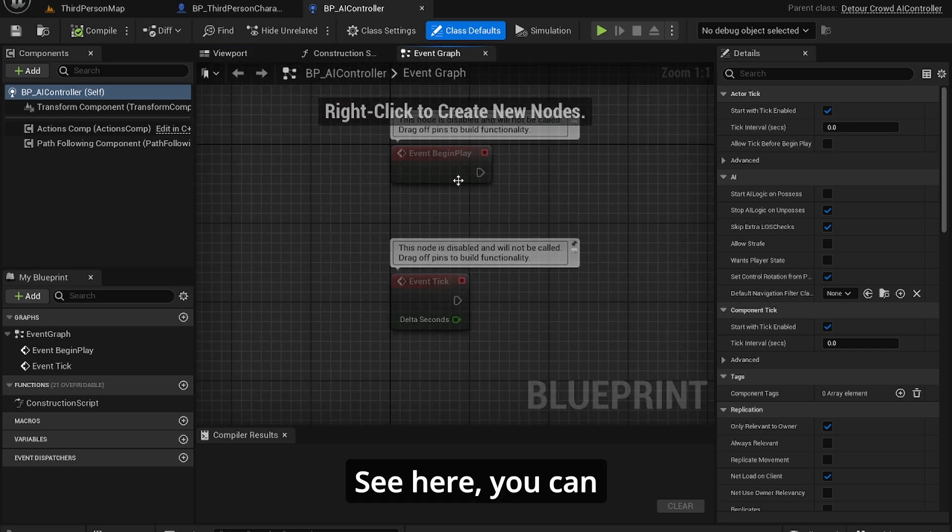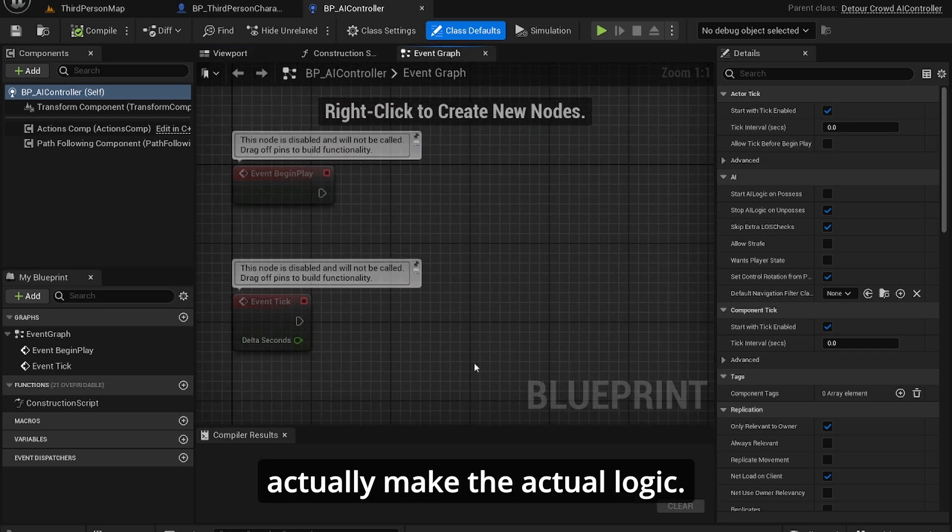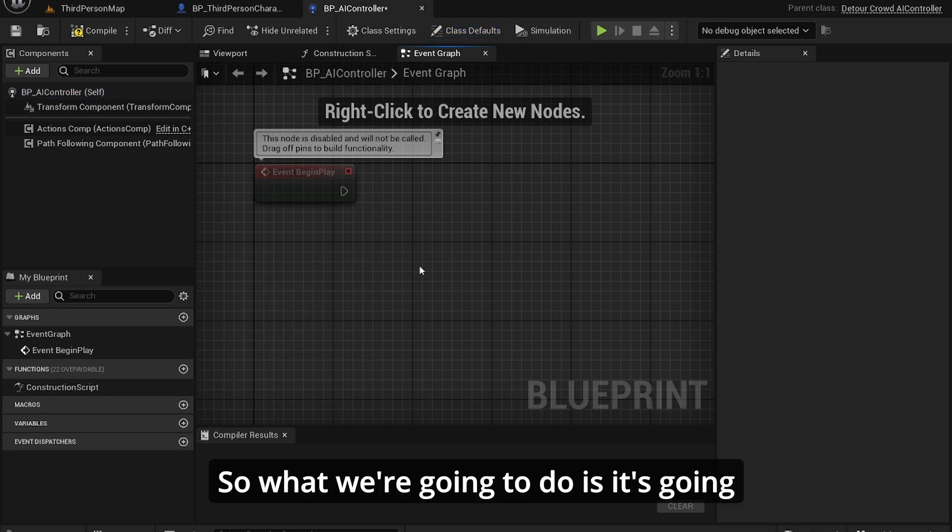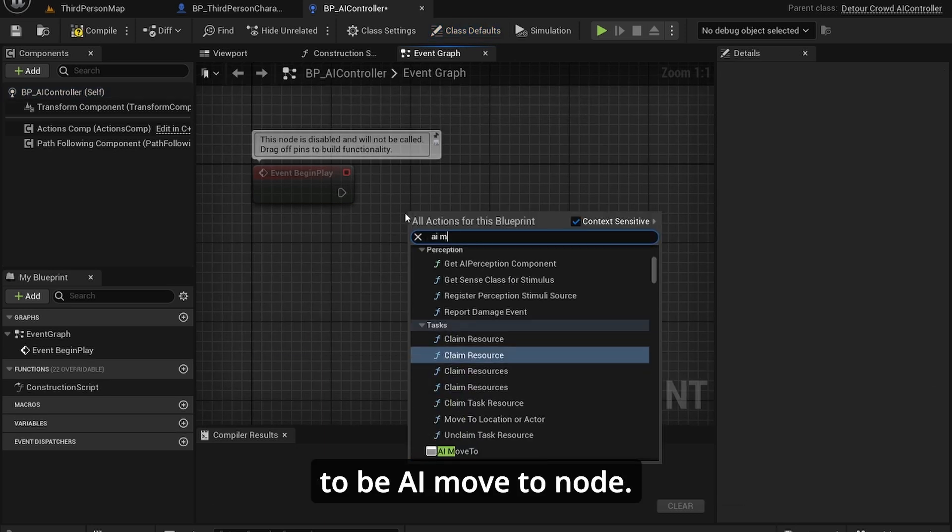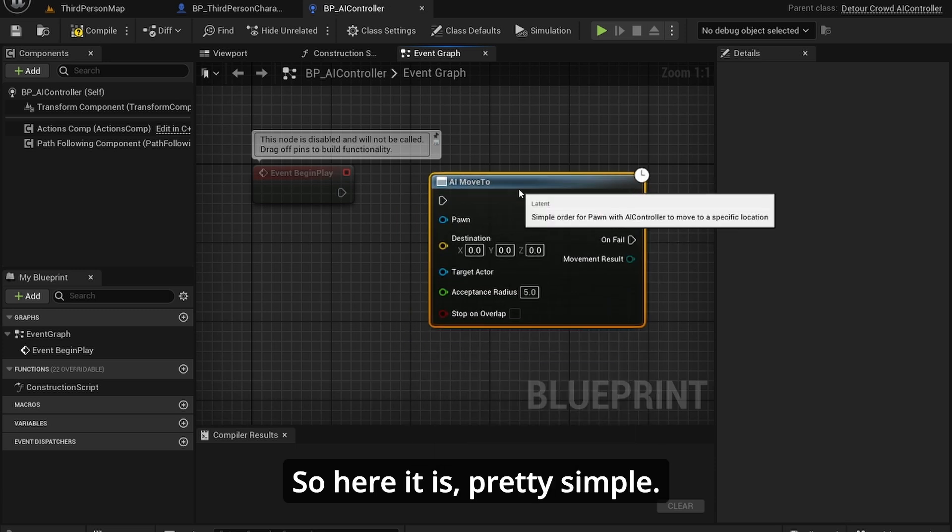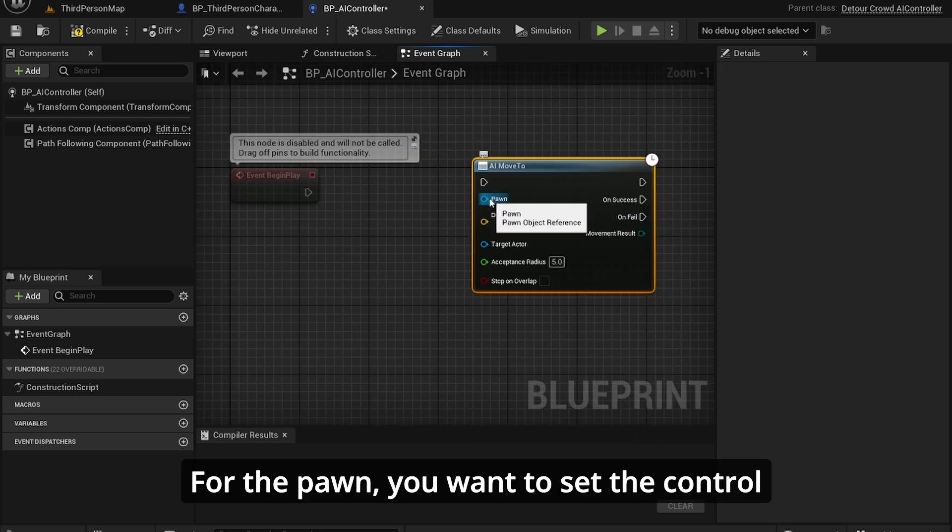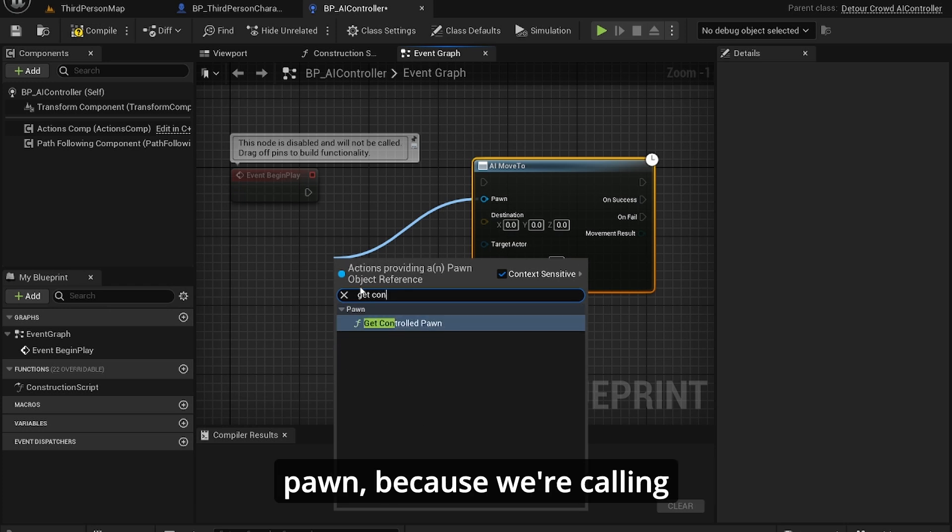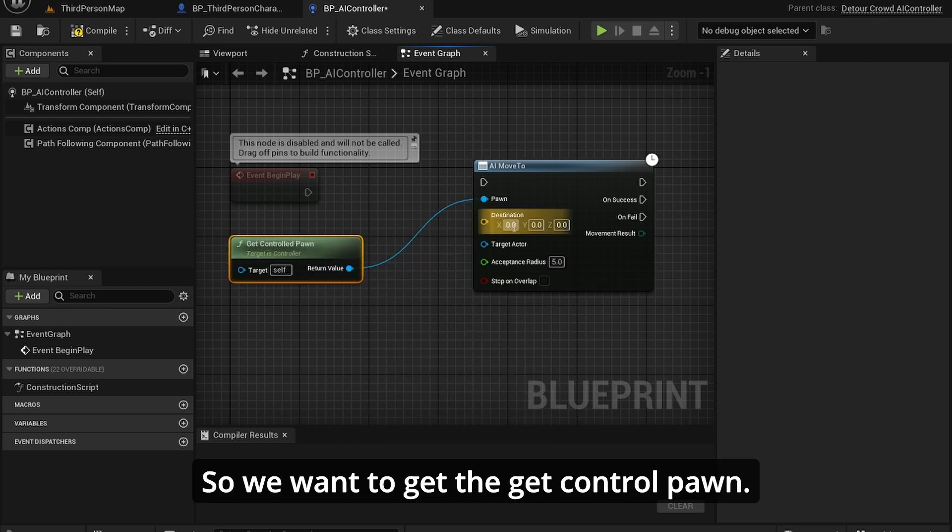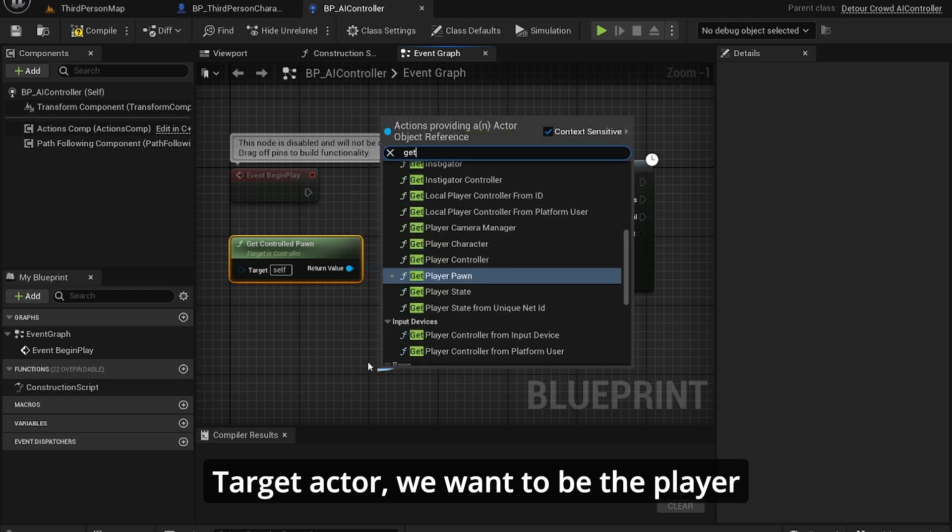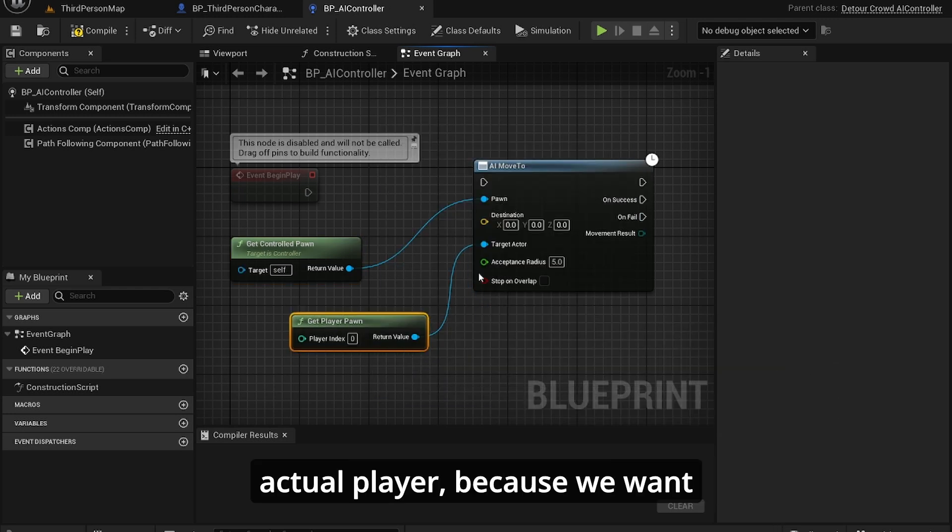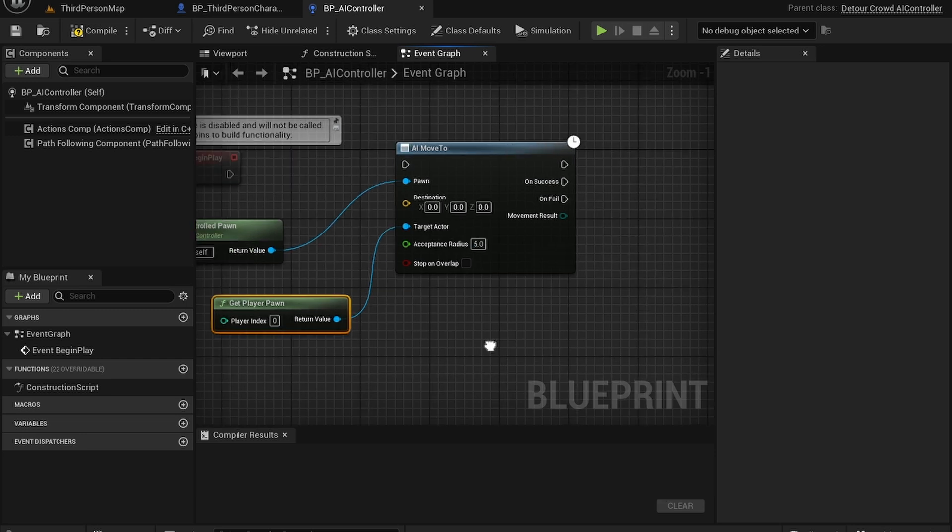So here you can actually make the actual logic. So what we're going to do is it's going to be an AI move to node. So here it is, pretty simple node. For the pawn you want to set Get Controlled Pawn because we're calling this from the AI controller. So we want to get controlled pawn. Target actor we want to be the player pawn, which is the actual player, because we want the AI to follow the player.